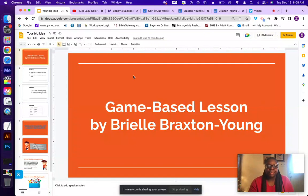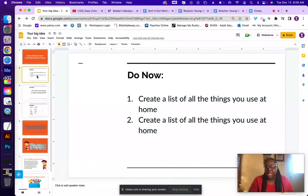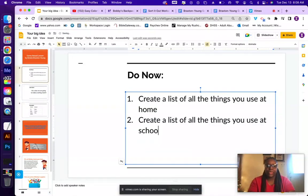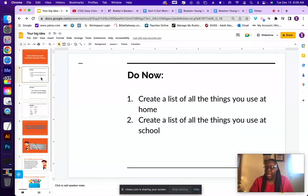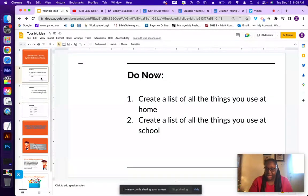First, I'm going to start off with students doing a Do Now, where they will be creating a list of things that they use at home and a list of things that they use at school. Students will typically spend about 5 to 10 minutes on this Do Now, and then we'll get started with the lesson for the day.